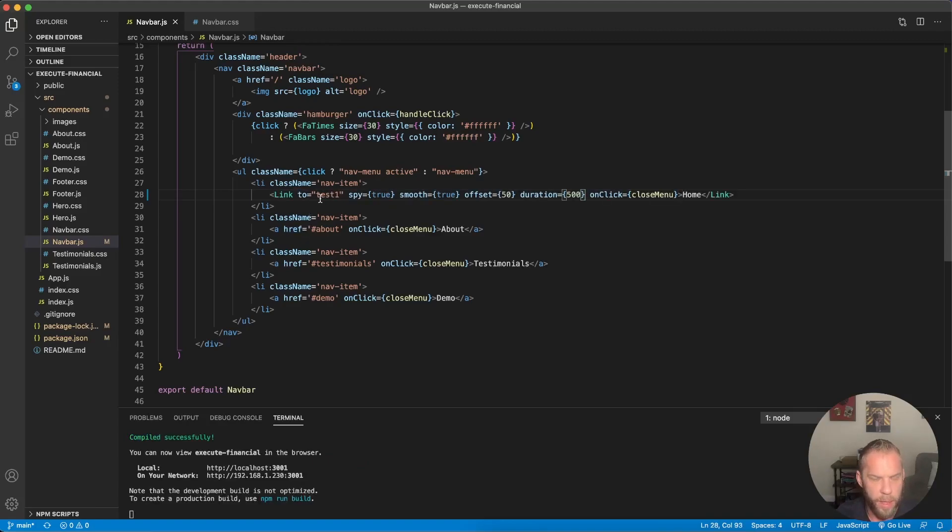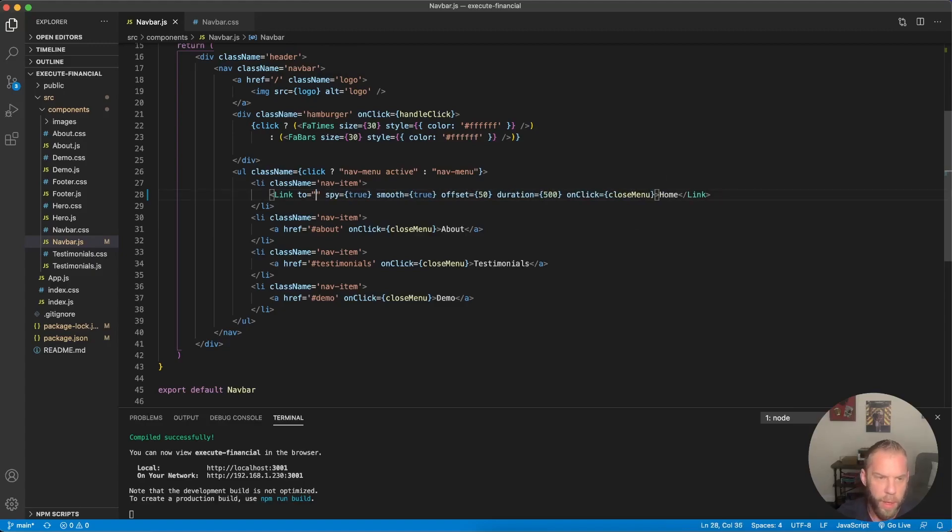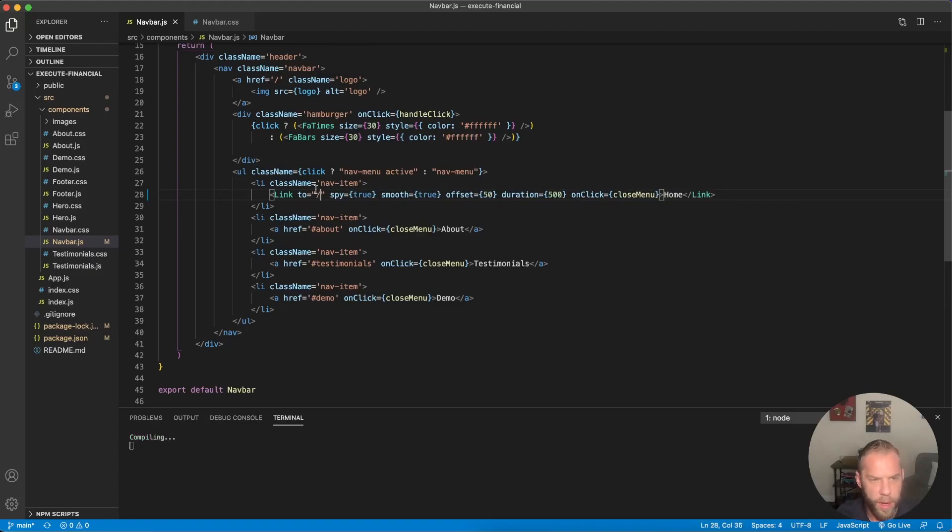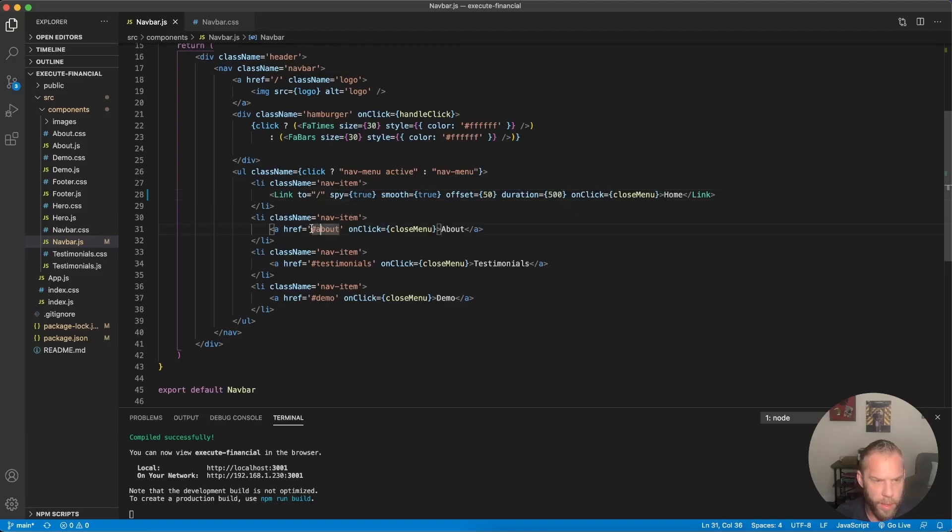And I paste that in. The two is where we're going to use the spy smooth offset and duration. And of course this on click from what we previously coded, but we don't want this point to test one. The two tag here is just like the H ref and an a tag. So we want this to go to the home. And then down here, actually, we're going to change that in the future.